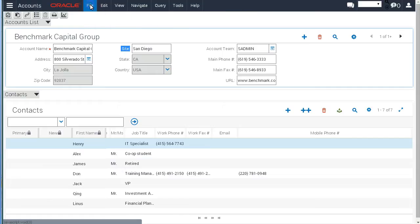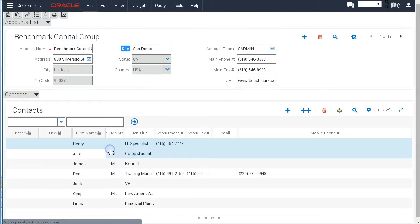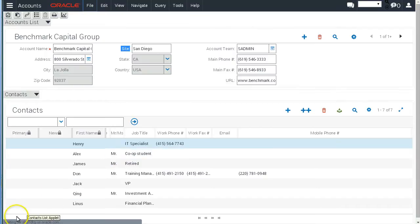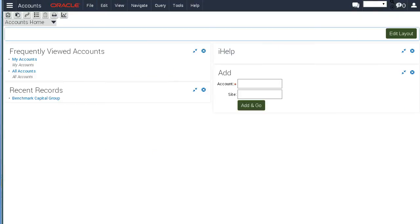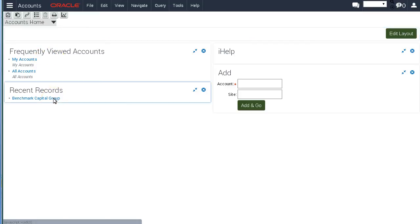So let's log off and log on again to Siebel Sales. Okay, so here we are back in Siebel Sales. And now we are in the Account screen. Let's go to one of our recent records.